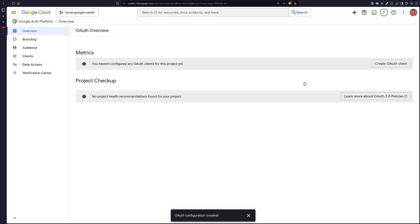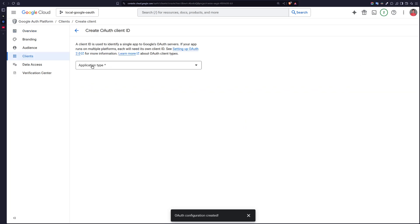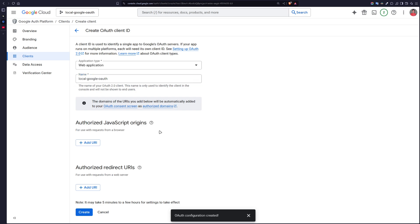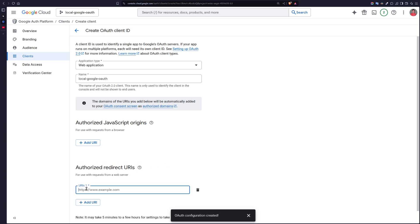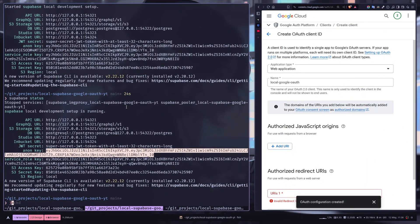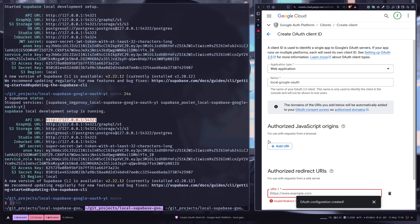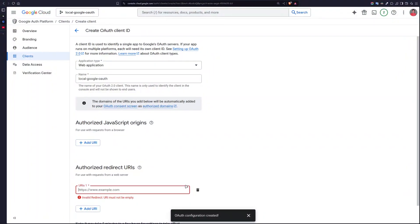Now we need to create an OAuth client, so let's click this button. Application type will be web, and I'm going to use the same name. You can skip the JavaScript origin. And then authorized redirect URLs. This is important. You can add URL. It will be your Supabase API URL slash auth slash callback. So just get the API URL, then slash auth slash v1 slash callback.